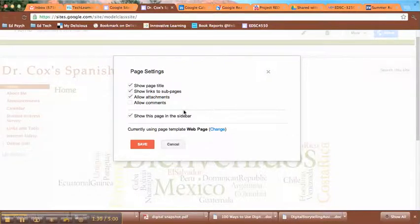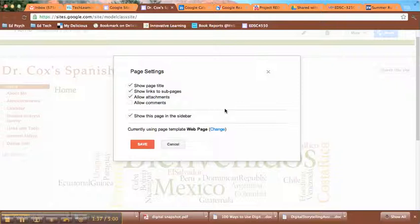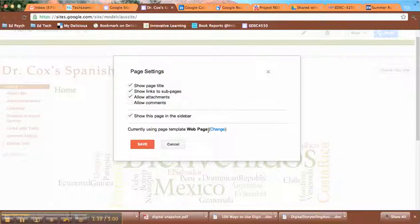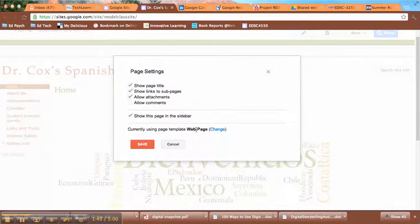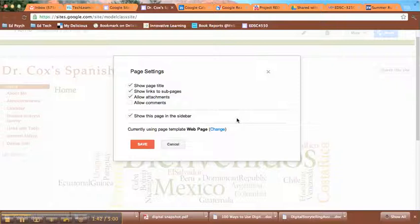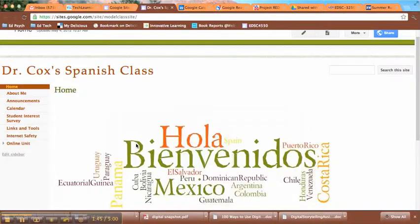Then you decide also whether or not the page should show up in the sidebar. This is another way to adapt your navigation. And then you can change the template as needed. If you wanted to make this an announcements page instead, you could do that here. Click Save when you're done.